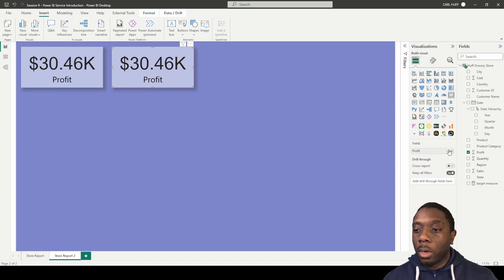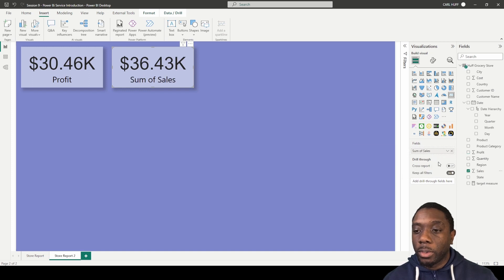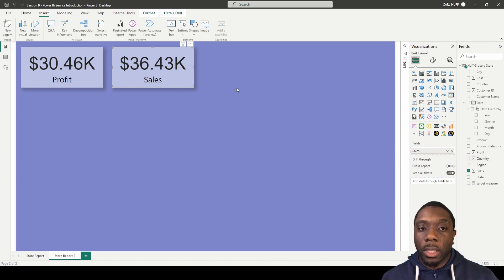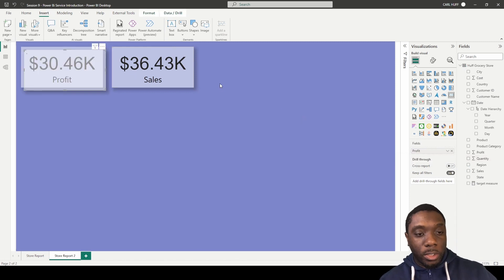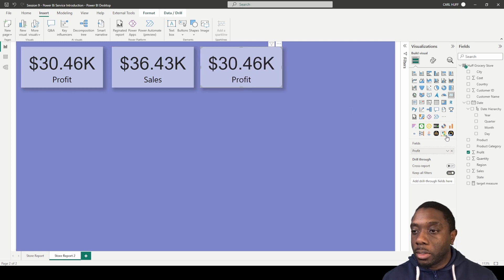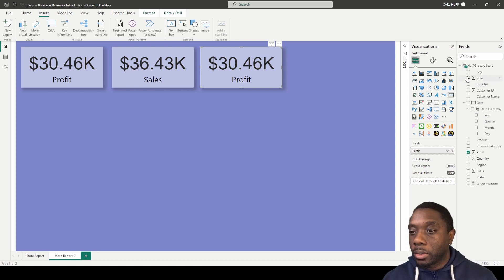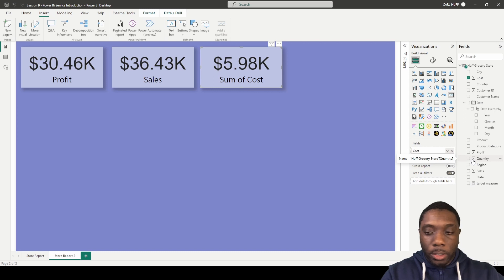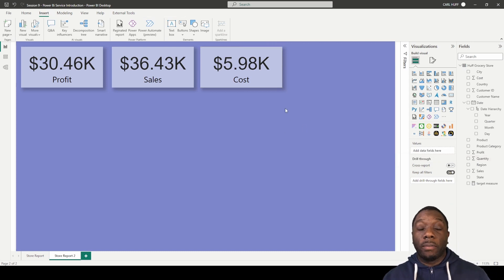To create the other two cards, it's just Ctrl+C and Ctrl+V. Now we have a duplicate card. All we have to do is replace profit with sales, rename it to 'sales', then do another Ctrl+V for the next card. This will be our cost card — we drag and replace that profit field and change the name to 'cost.' Now we have our first three cards.